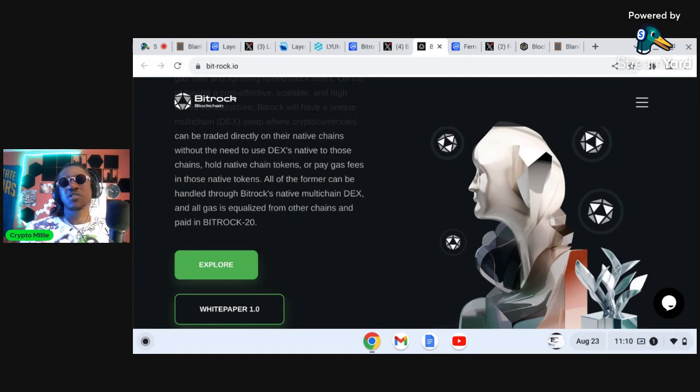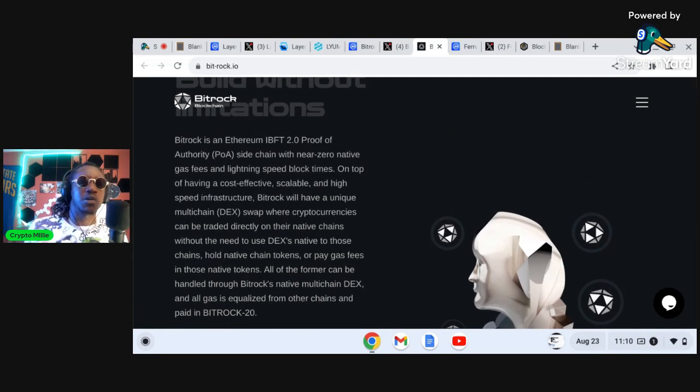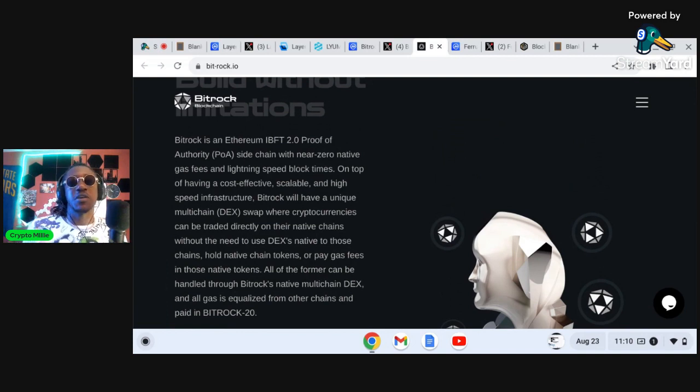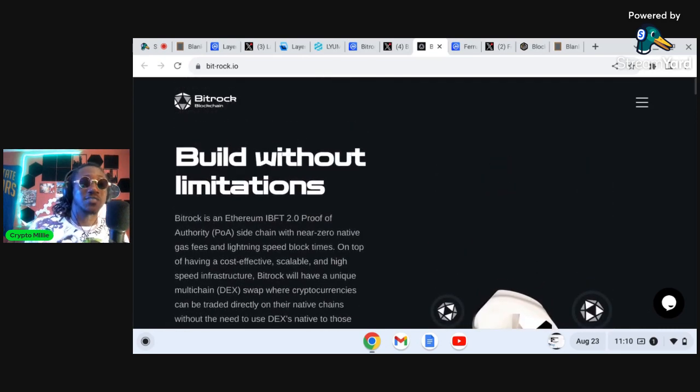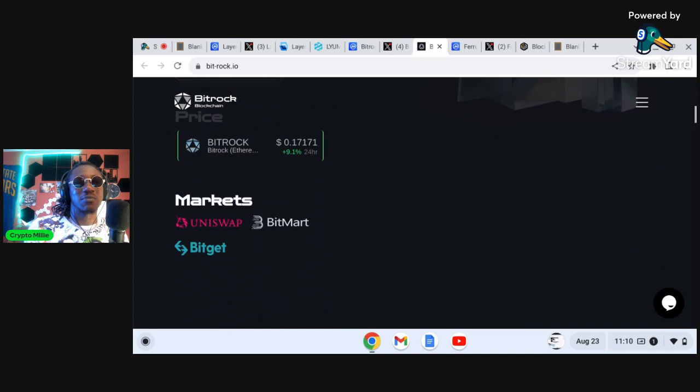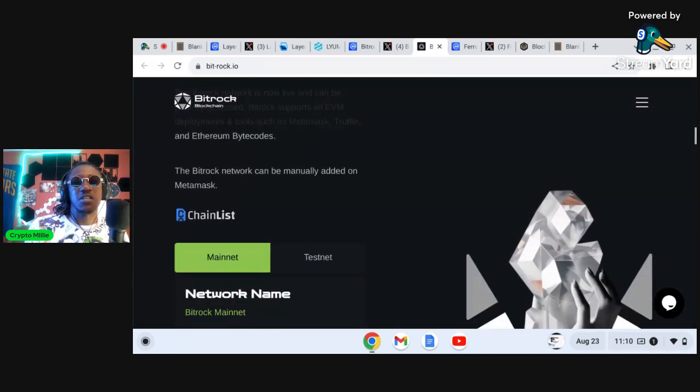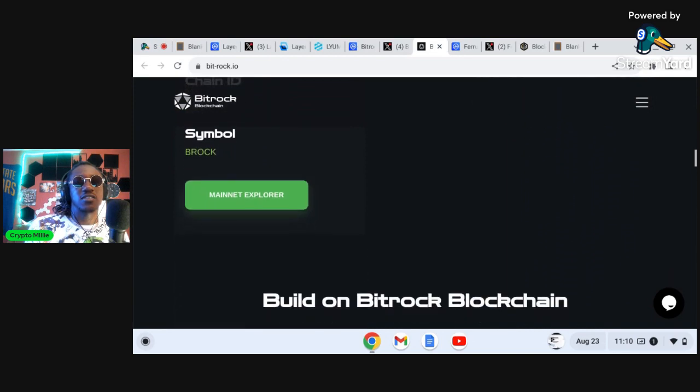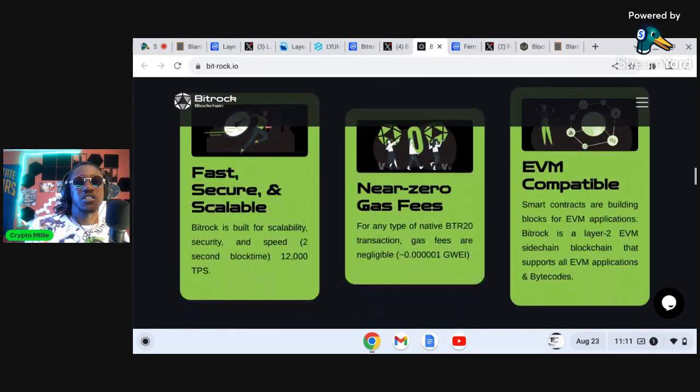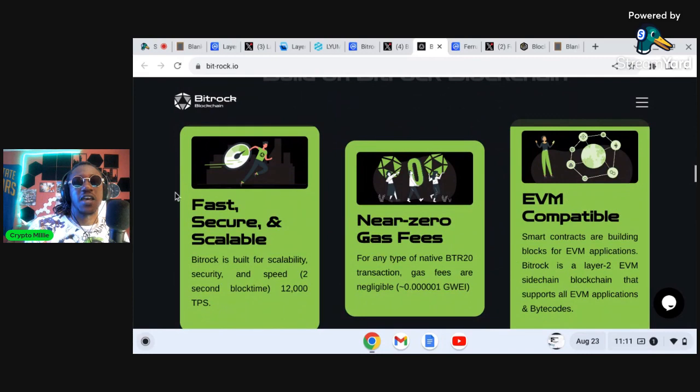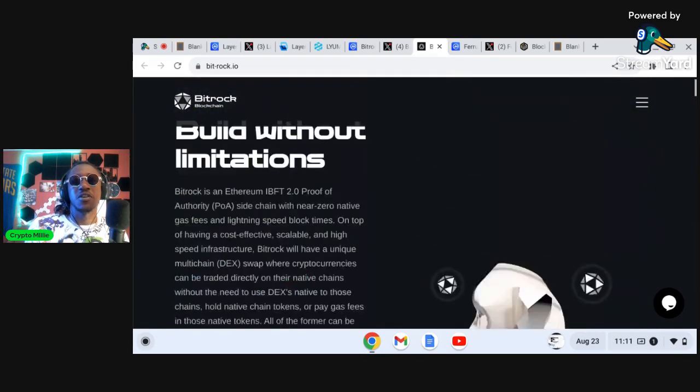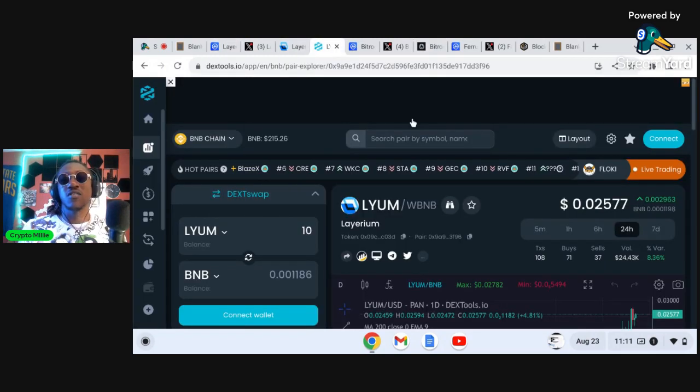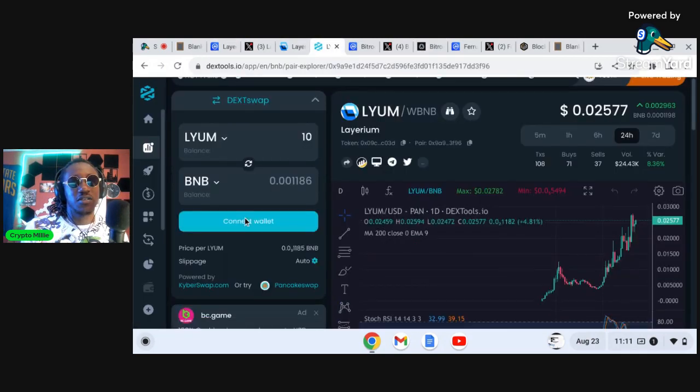All of the former can be handled through Bitrock's native multi-chain DEX and all gas is equalized from other chains and paid in Bitrock. So very similar to Shiba Inu, they were able to roll out Bone, ShibaSwap, and also roll out their own chain which is the layer two Shibarium. On top of that, Bitrock has some very very favorable tokenomics and as a layer two I expect this project to be huge headed into the next crypto bull cycle. You get into these projects man, fast, secure, scalable, near zero gas fees, EVM compatible. You're getting into these cryptocurrency projects extremely early family.